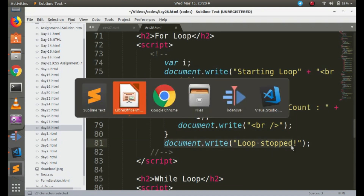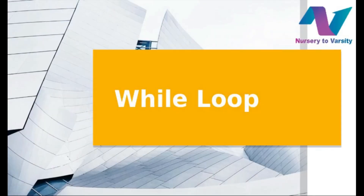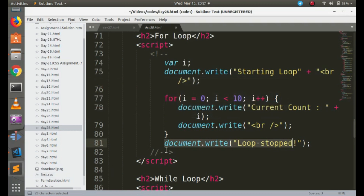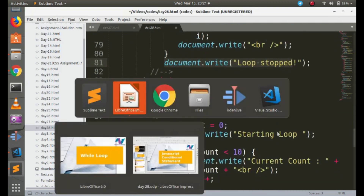The output shows: current count 0, 1, 2, 3, 4, 5, 6, 7, 8, 9. Note that 10 does not get printed because I used 'less than' without 'equal to'. If I had used 'less than or equal to', then 10 would also get printed.